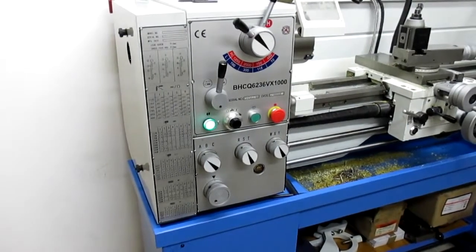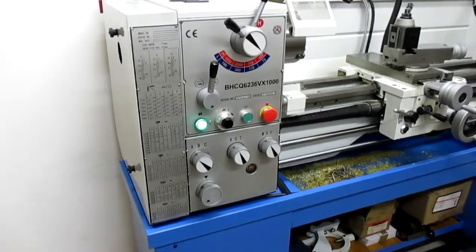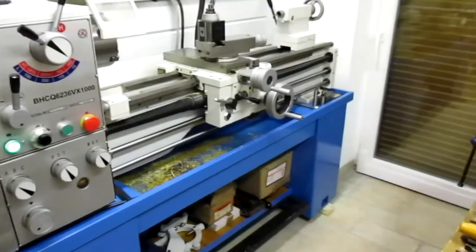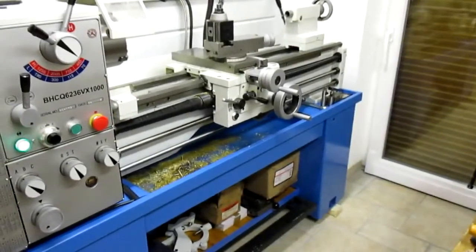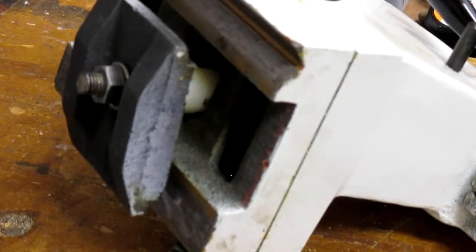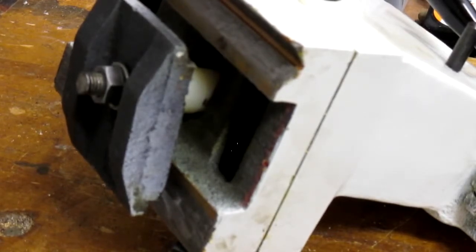So I will now go and have a play with the tailstock. Here we are. I've taken the tailstock off and put it on the bench.